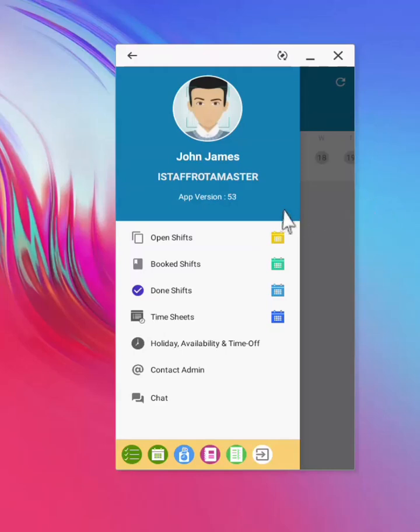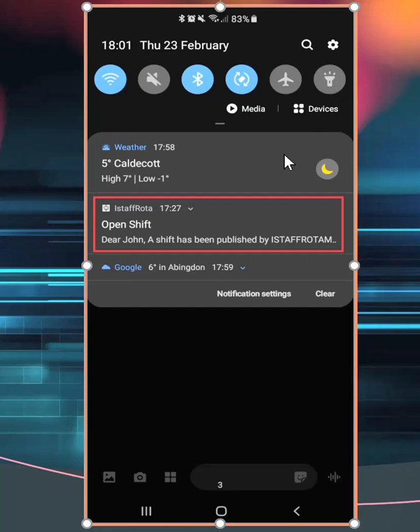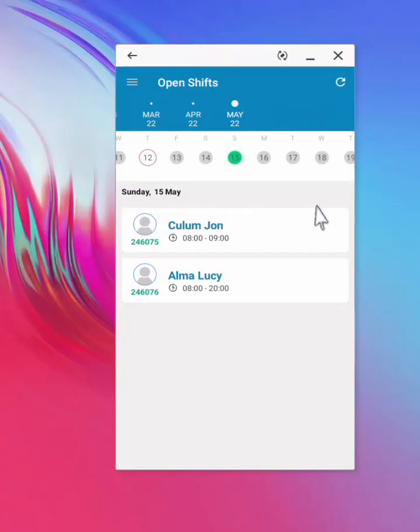OpenShifts are published by the manager when no one has been assigned. Select to view the list. OpenShifts are sent to users by email and push notification. A list of OpenShifts will be available for the user to review the details.